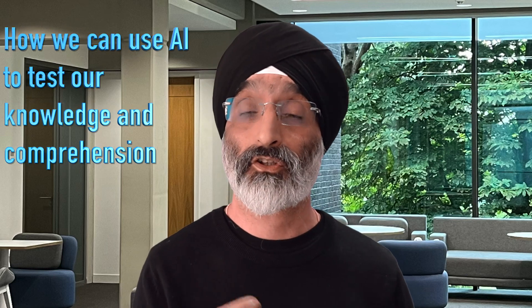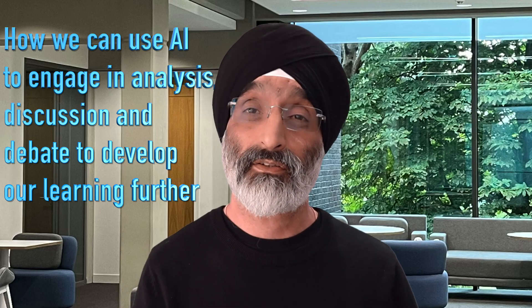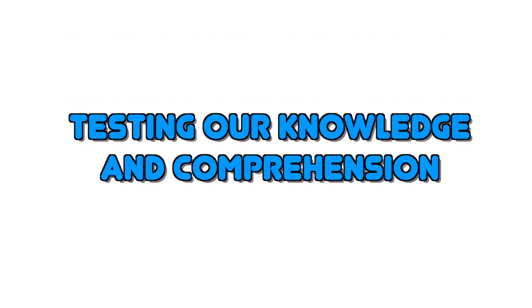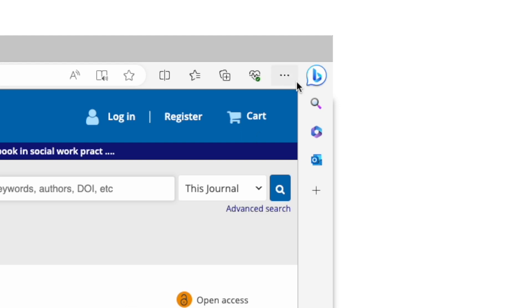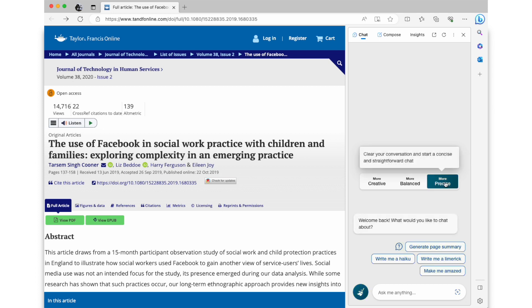We'll do this by looking at how we can use AI to test our knowledge and comprehension, then also how we can use AI to engage in analysis, discussion and debate to develop our learning further. The reason for using Bing AI in Microsoft Edge is that I don't have to copy and paste the article into an AI app — I can access the contents straight from this page. I've put a link here to a previous video that shows you how you can download the Edge browser.